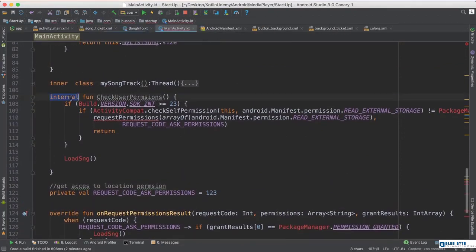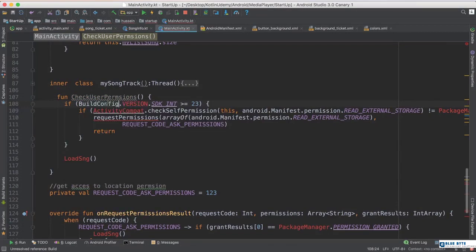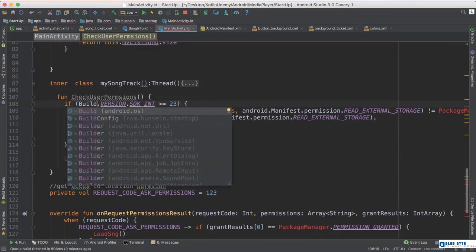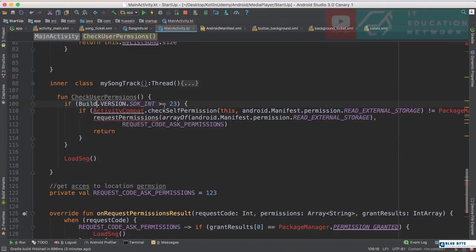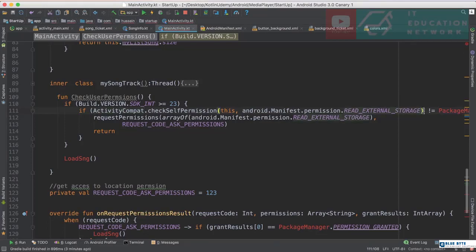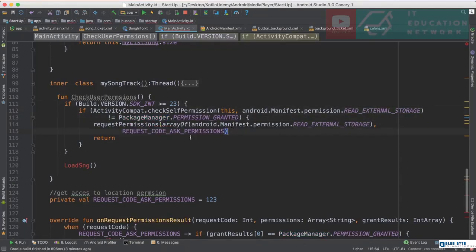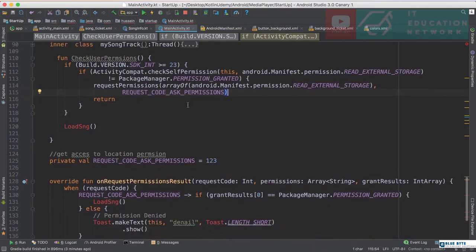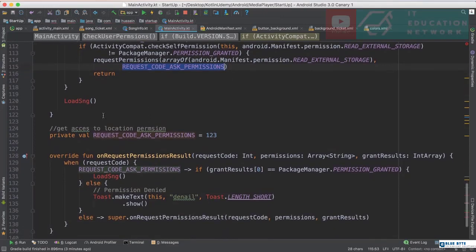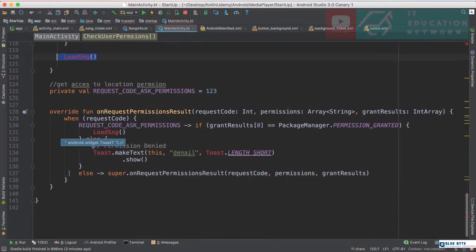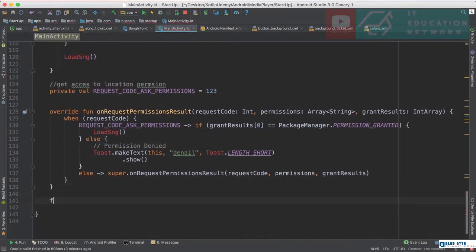I have a function named checkUserPermission. It checks if the device's build version is greater than 23. If so, I use ContextCompat to check the permission. If READ_EXTERNAL_STORAGE is not granted, I pop up and ask the user for the permission. If it is already granted, I call loadMusic. The loadMusic function is not implemented yet, so let me define it now.